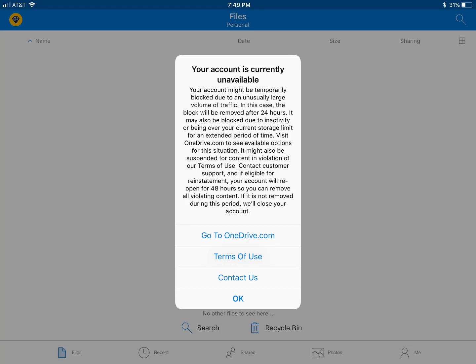All right, so you just configured OneDrive on your iPad and you're receiving this error: Your account is currently unavailable.